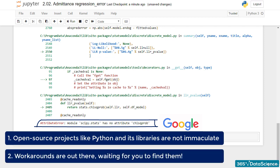Two: Workarounds are out there, waiting for you to find them. And that, students, is the most important two-minute lesson you'll get on programming in Python. Things break, but they also get fixed. The Internet is a big enough place for both mistakes and solutions.